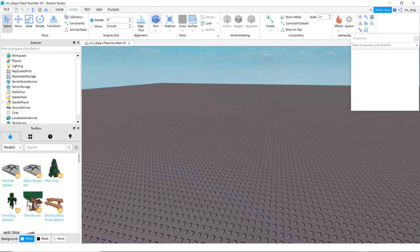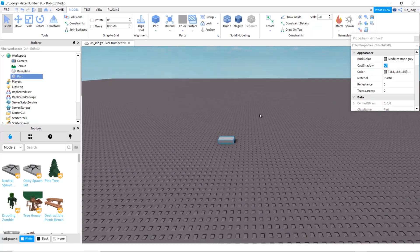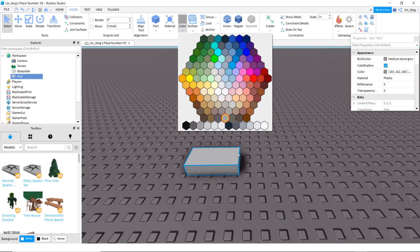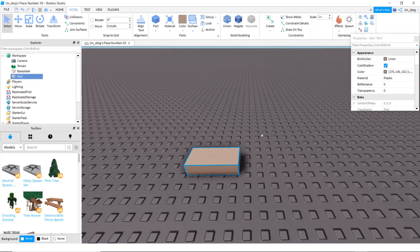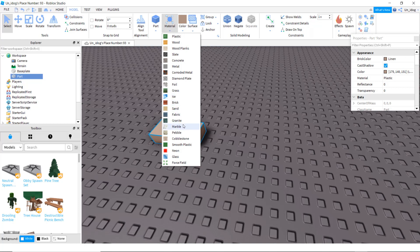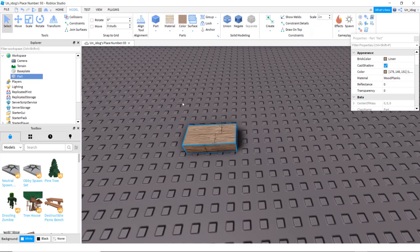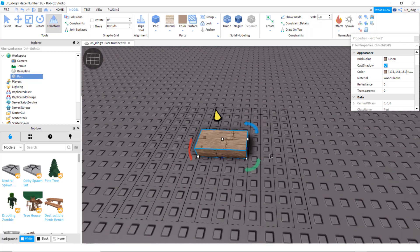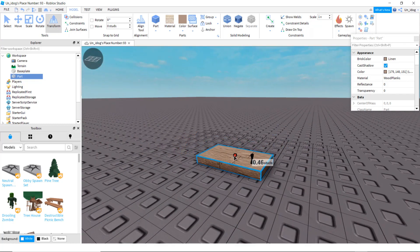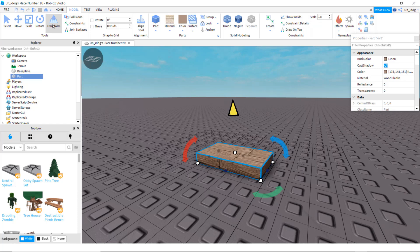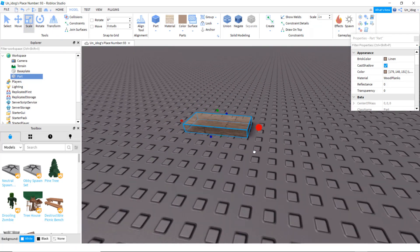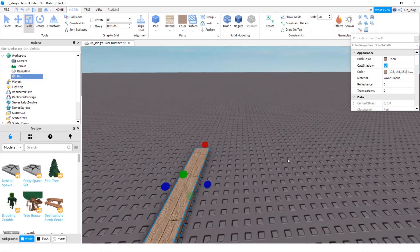Go to part and click on what color you want for the floor. I'm doing this color and here's the material — you can click on whatever material you want. Then go to transform or use scale — that would be easier — you can just move it to however big you want it to be.